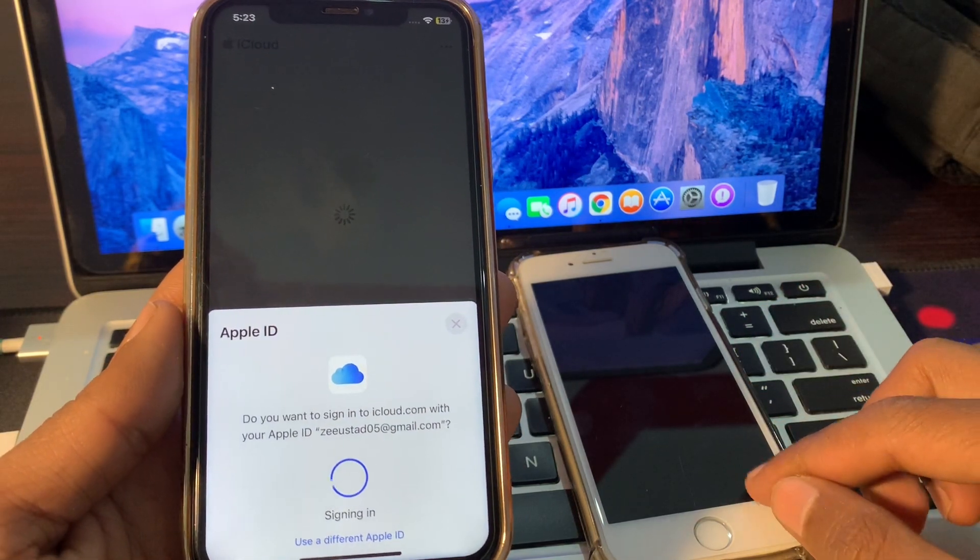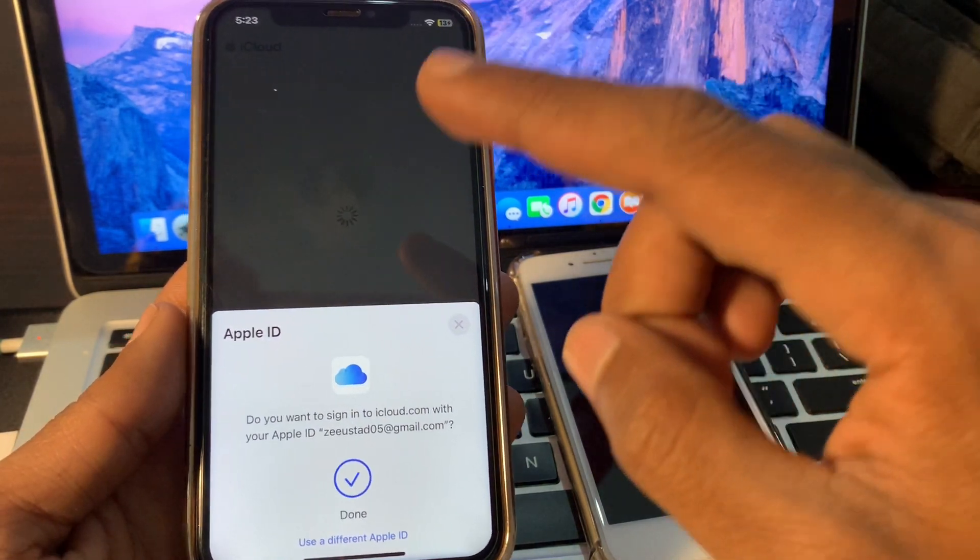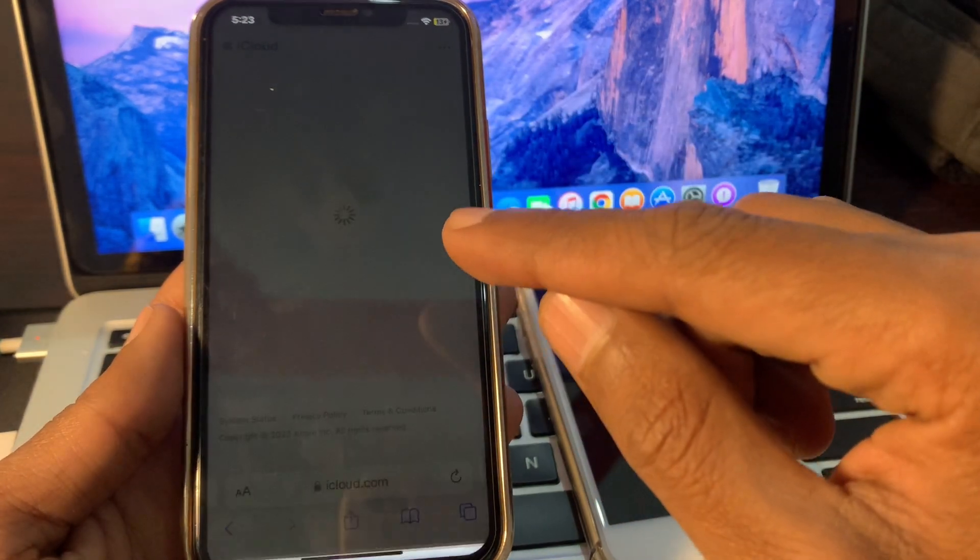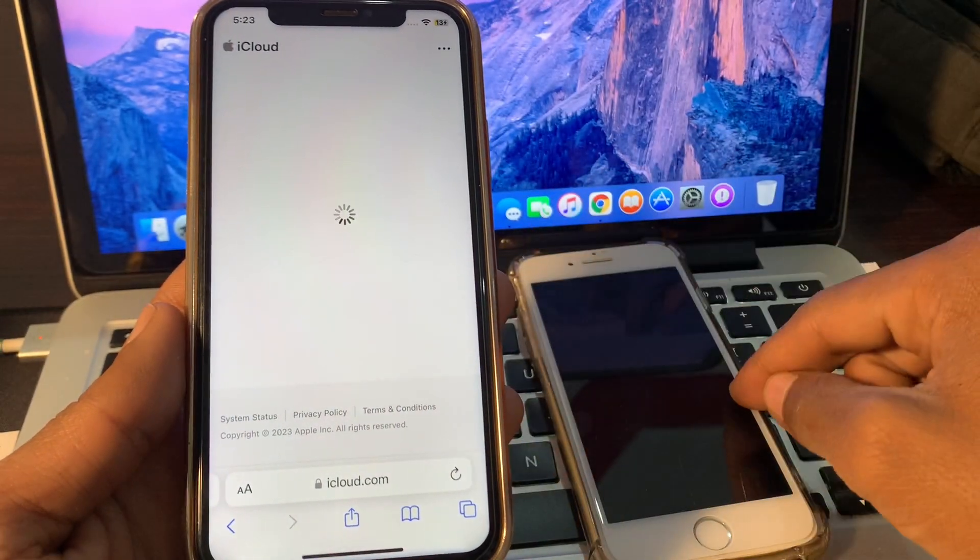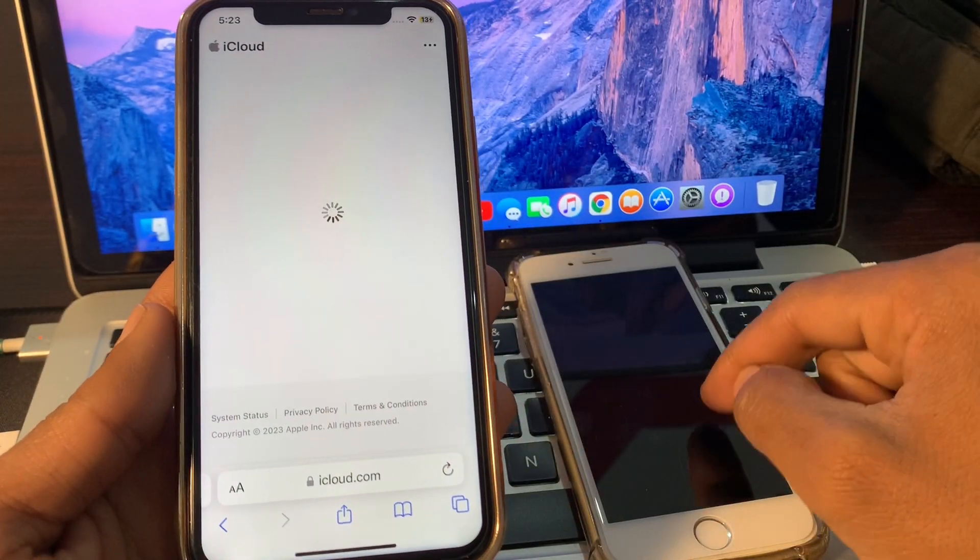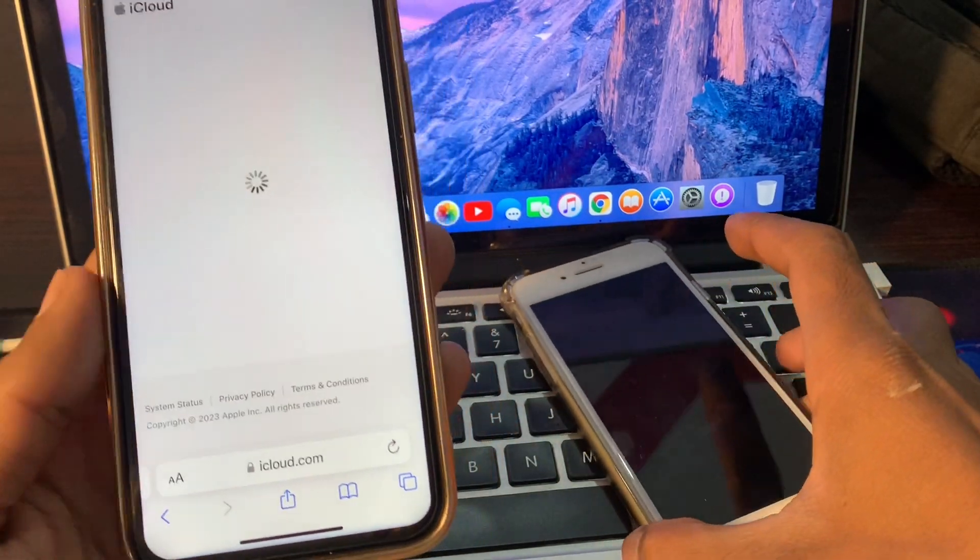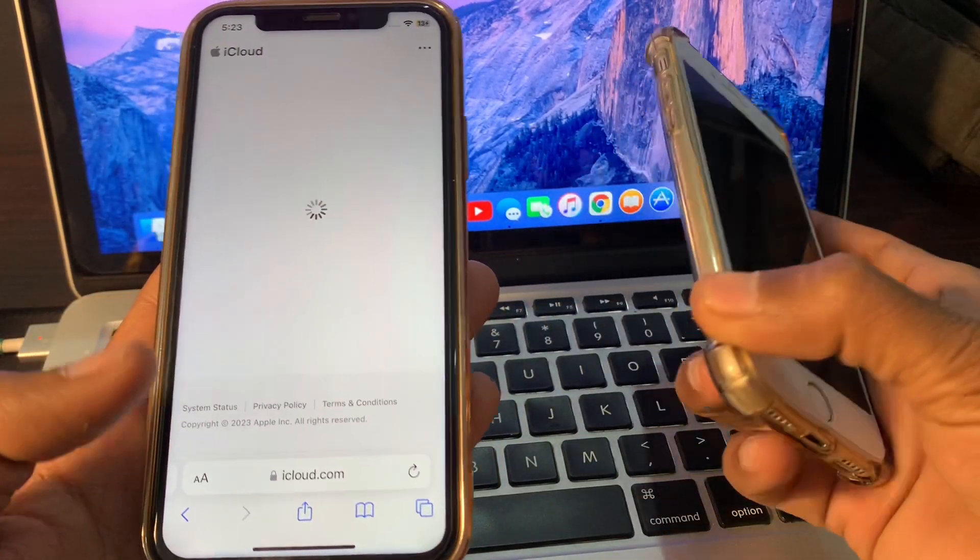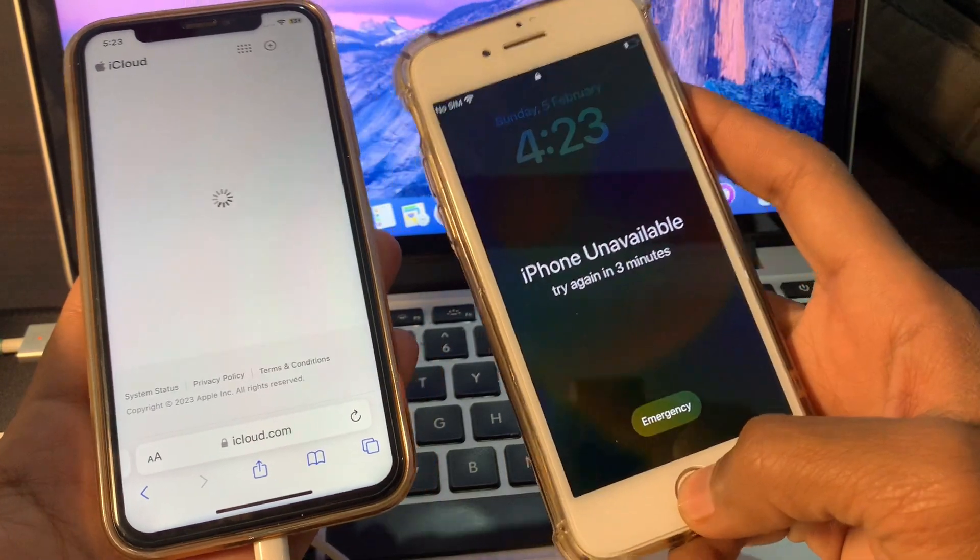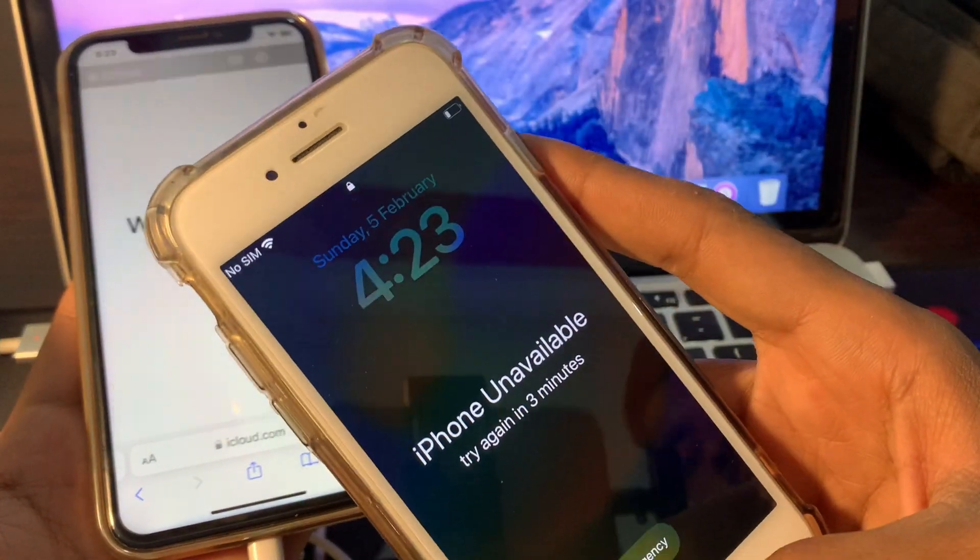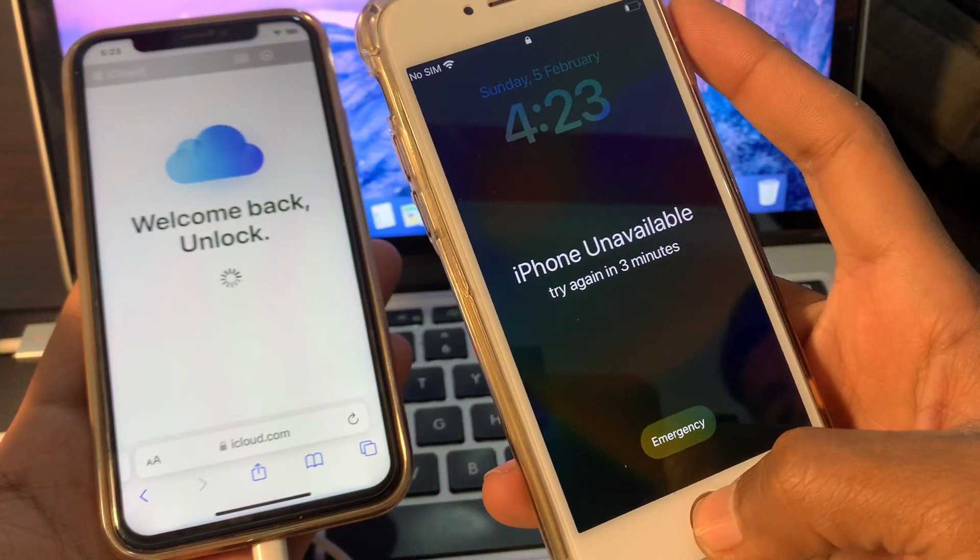Or you can just enter your Apple ID to sign in. So what you're going to do, you have to sign in the same Apple ID that you were using on this iPhone. So make sure that you are signing your Apple ID on iCloud.com, the same Apple ID that you were using on this iPhone.